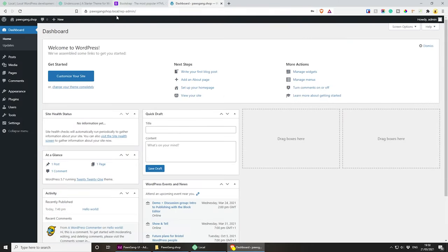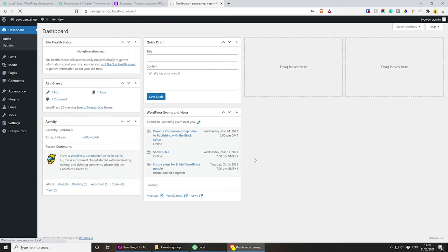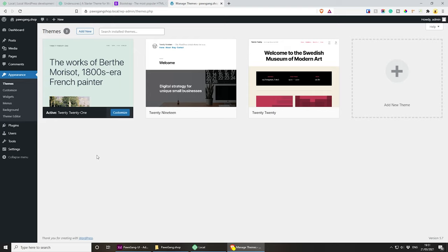Now that we are logged in, make sure that you have the latest WordPress version — it will usually tell you. If you go to Appearance and Themes we can have a look at the themes we have at the moment. Under themes we have the default themes — 2021, 2019, 2020 — and if you wish you can remove them because we won't be using them.